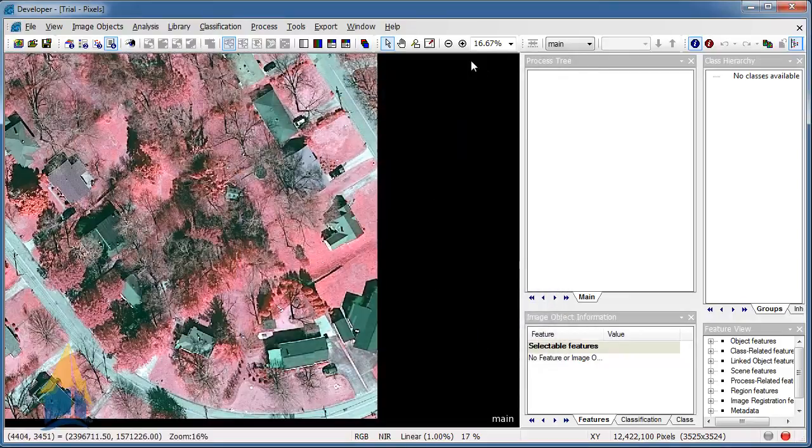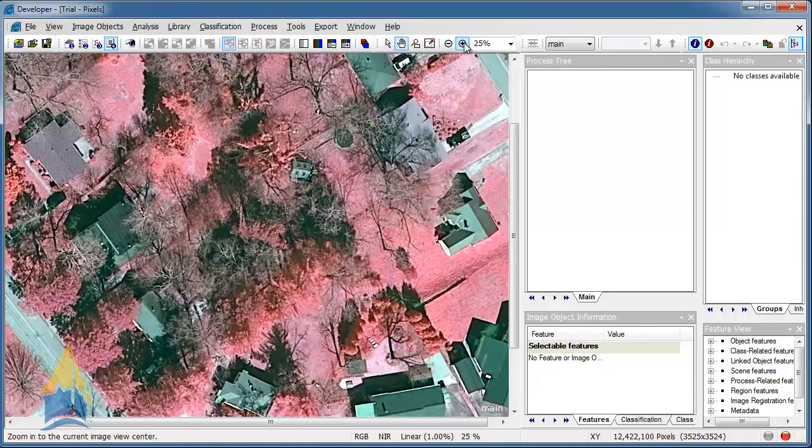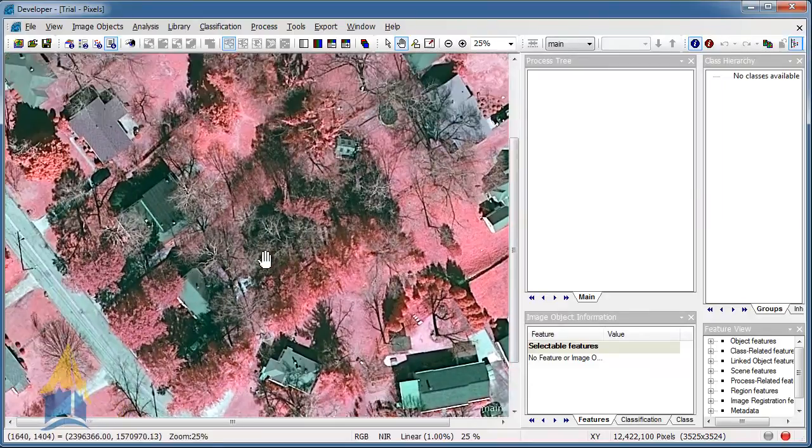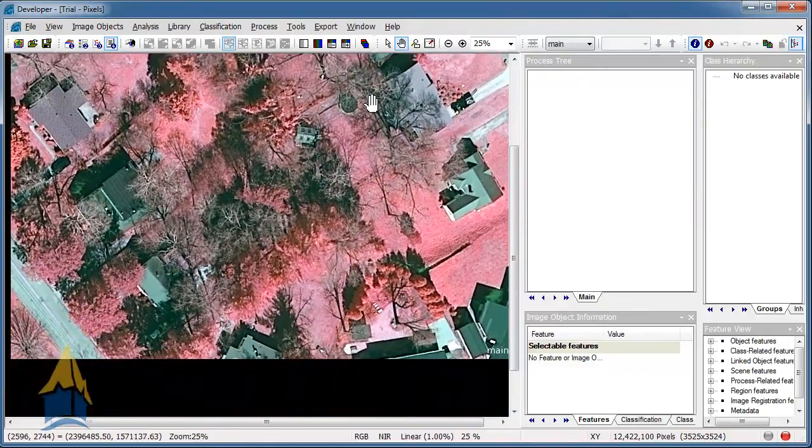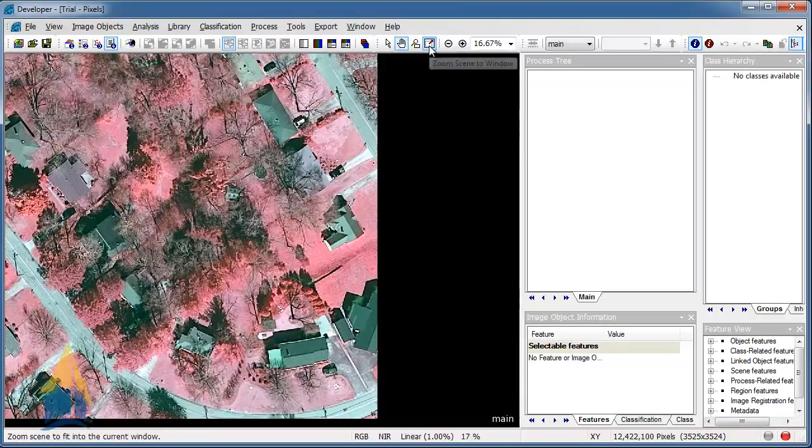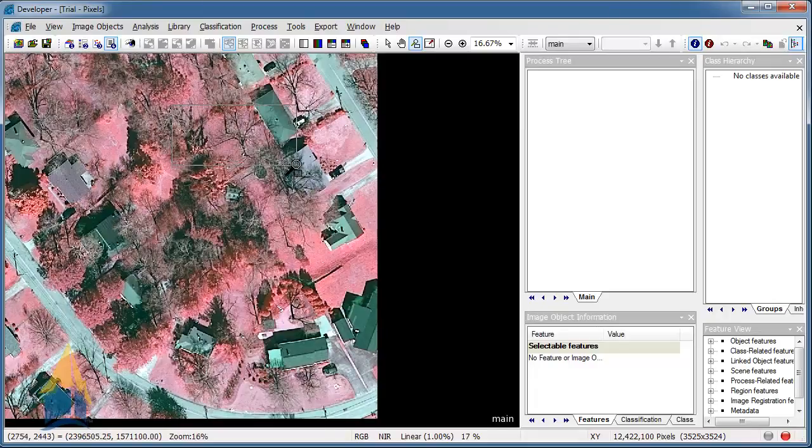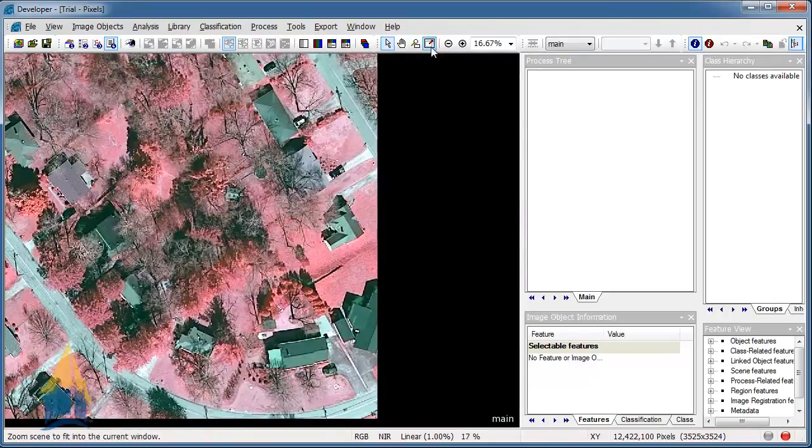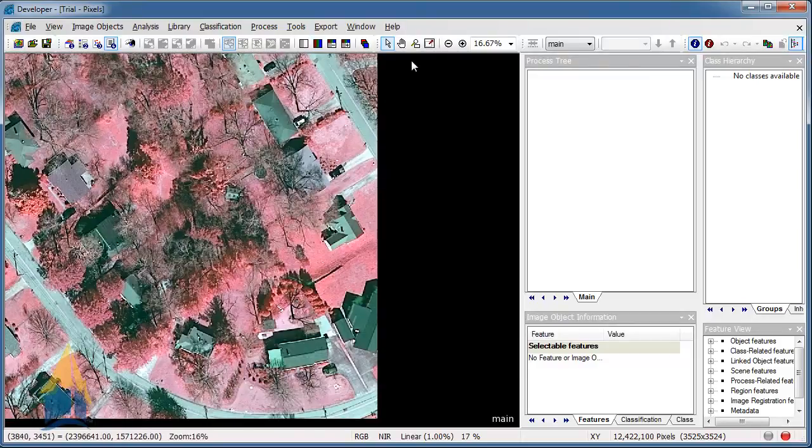A couple of the other icons here. You can see you have a pan, which will allow you to pan once you start zooming in. So once you zoom in, you can start panning through here. If you want to go back to your full view, you can just click on the zoom scene in the full window. You also have a little magnifier here. You can just kind of draw whatever you want to zoom in on. And you can always back right out of it. A couple of these other buttons here will light up as we get going through this.